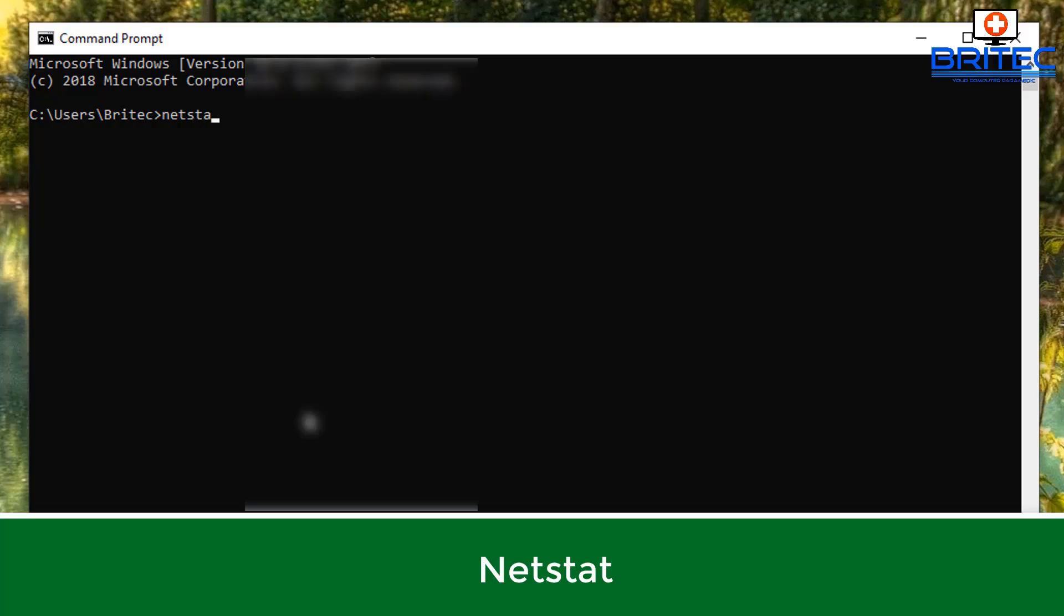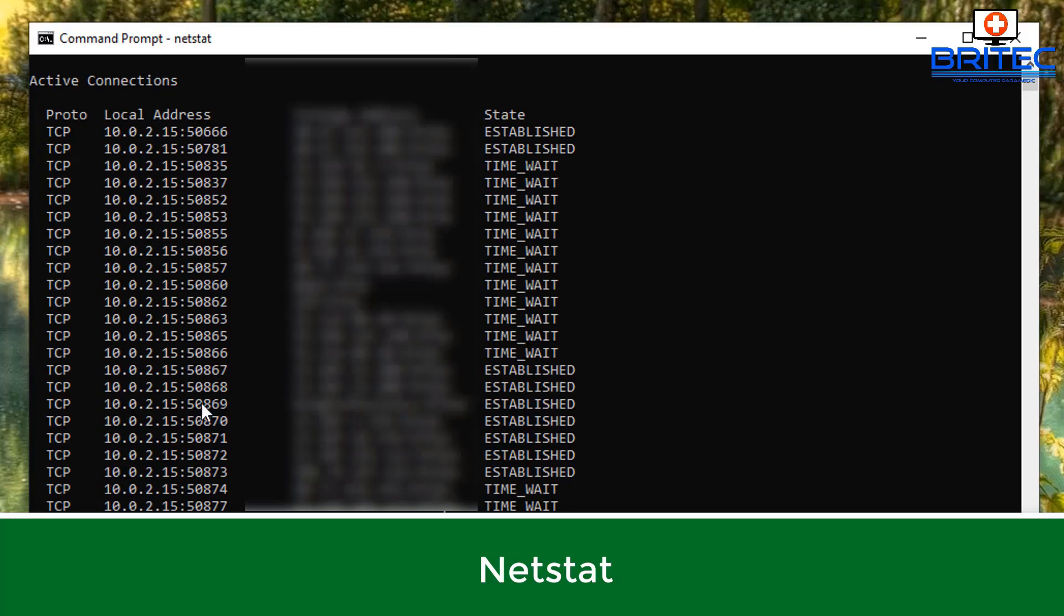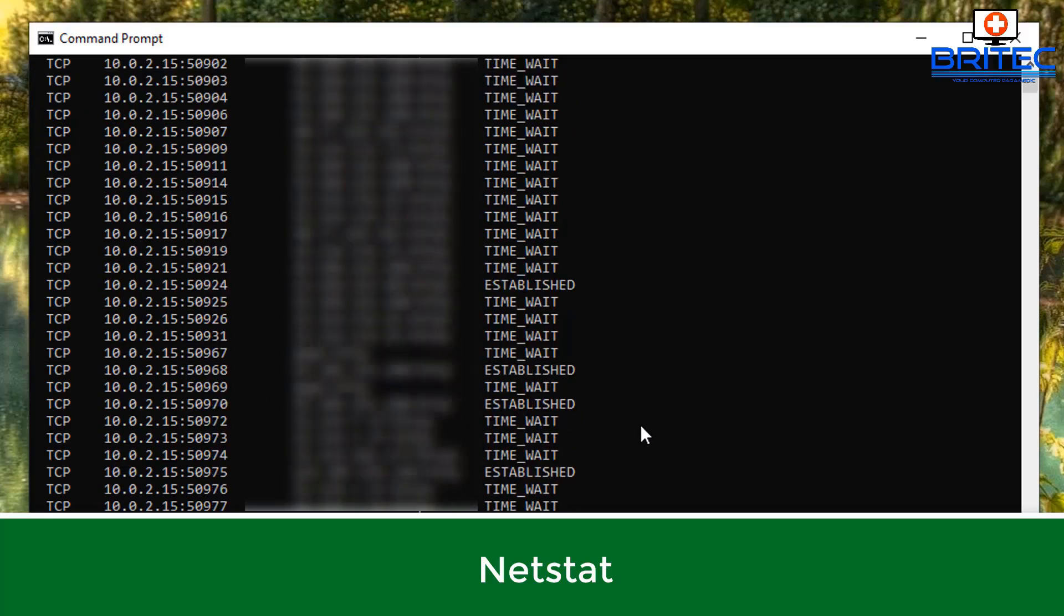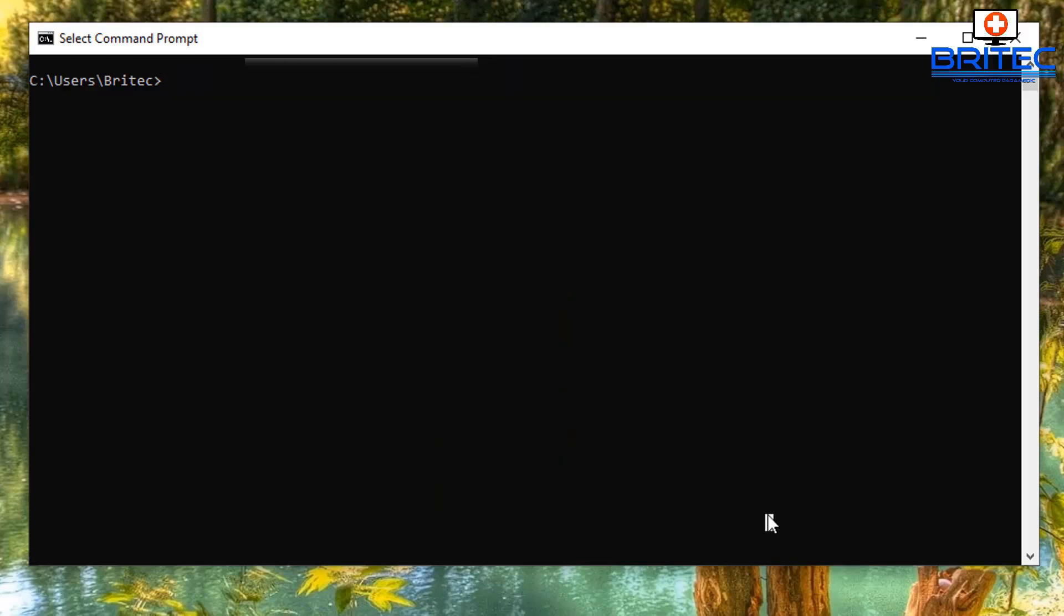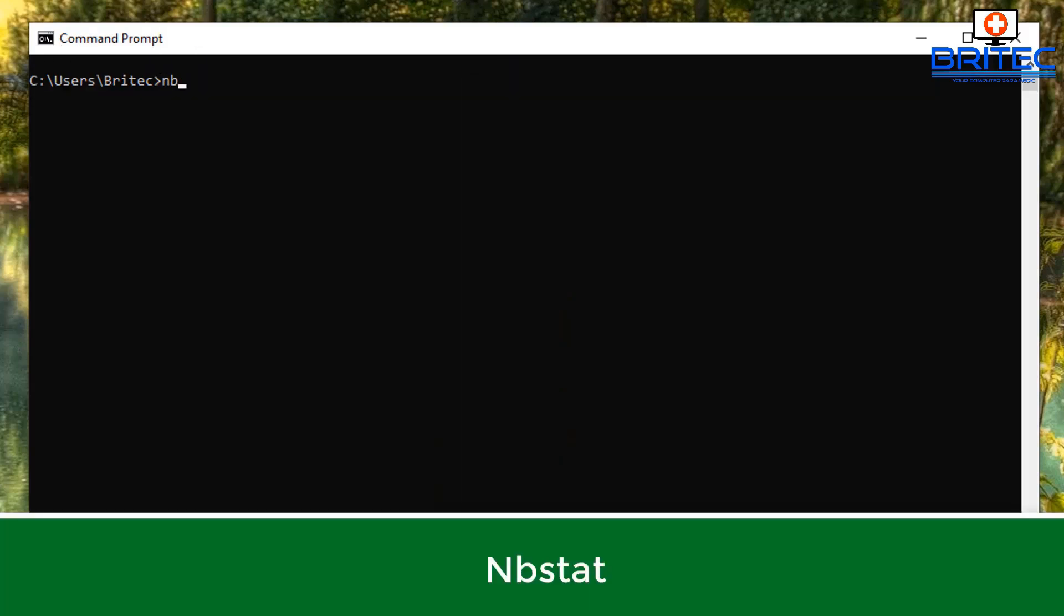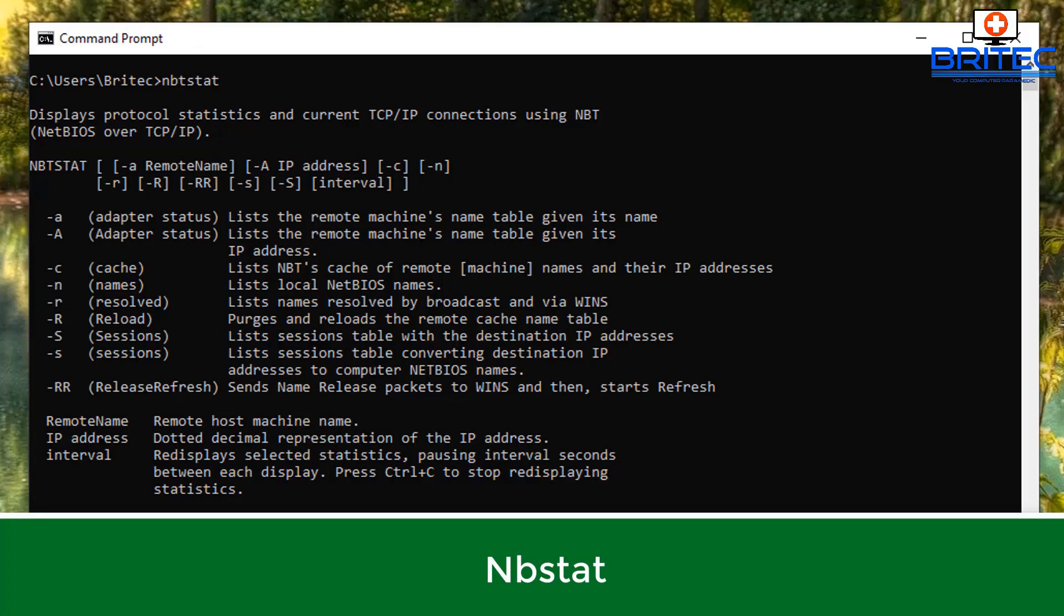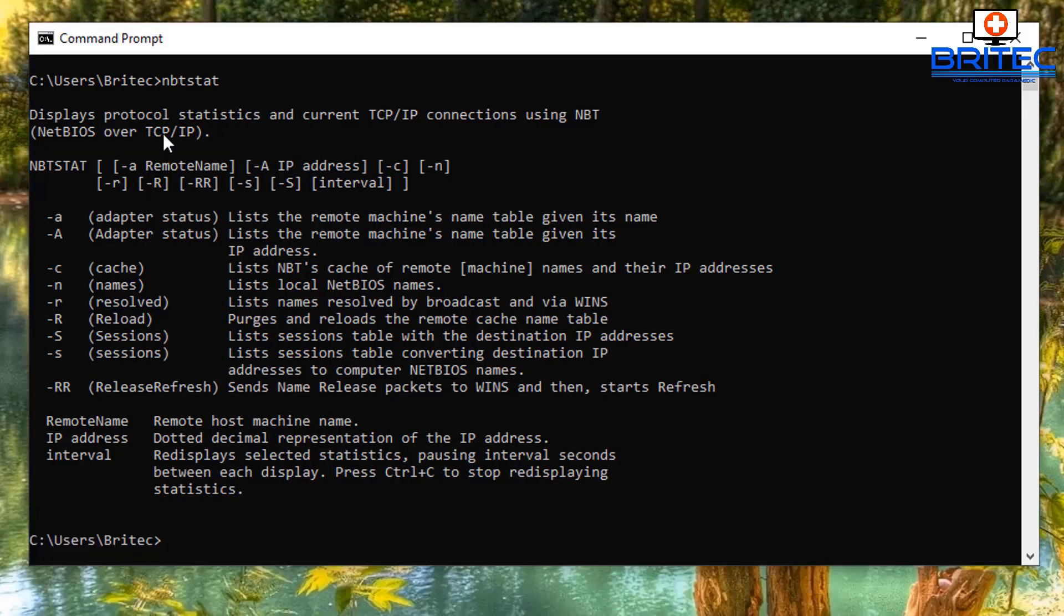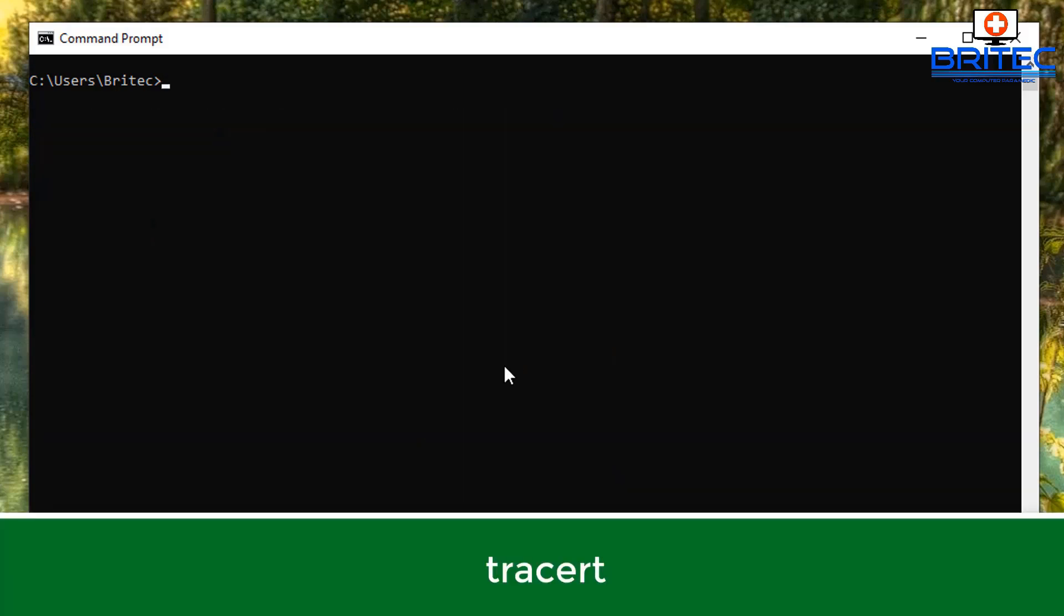The netstat command is great for giving you information about your TCP and UDP connections and ports on your computer. The NB stat is going to be used for diagnosing and troubleshooting NetBIOS problems as well.